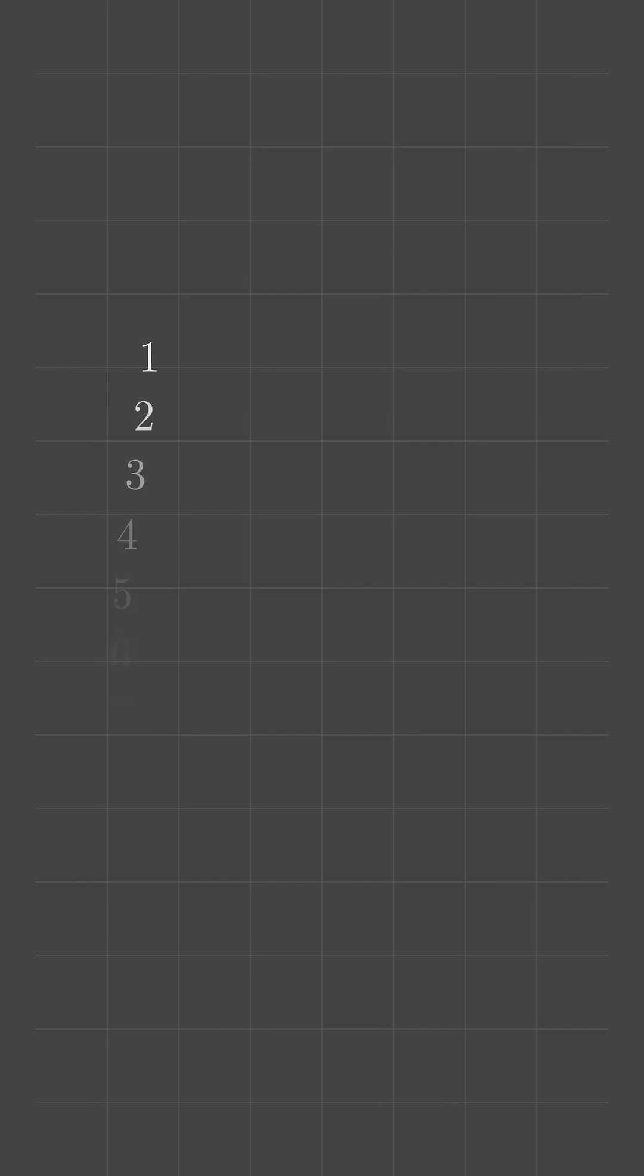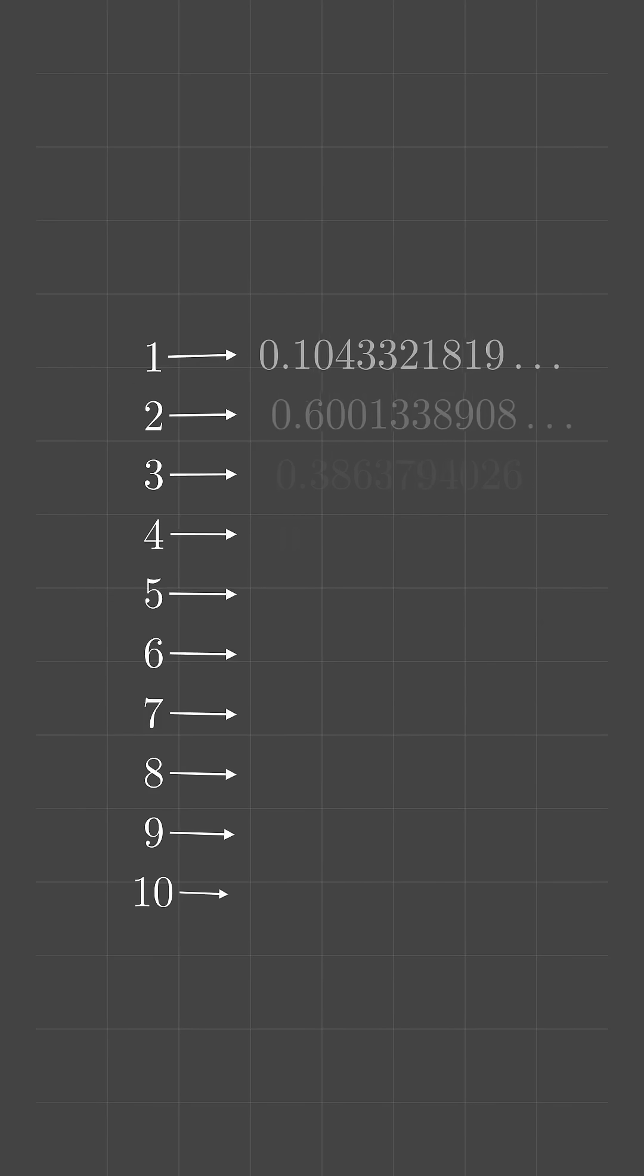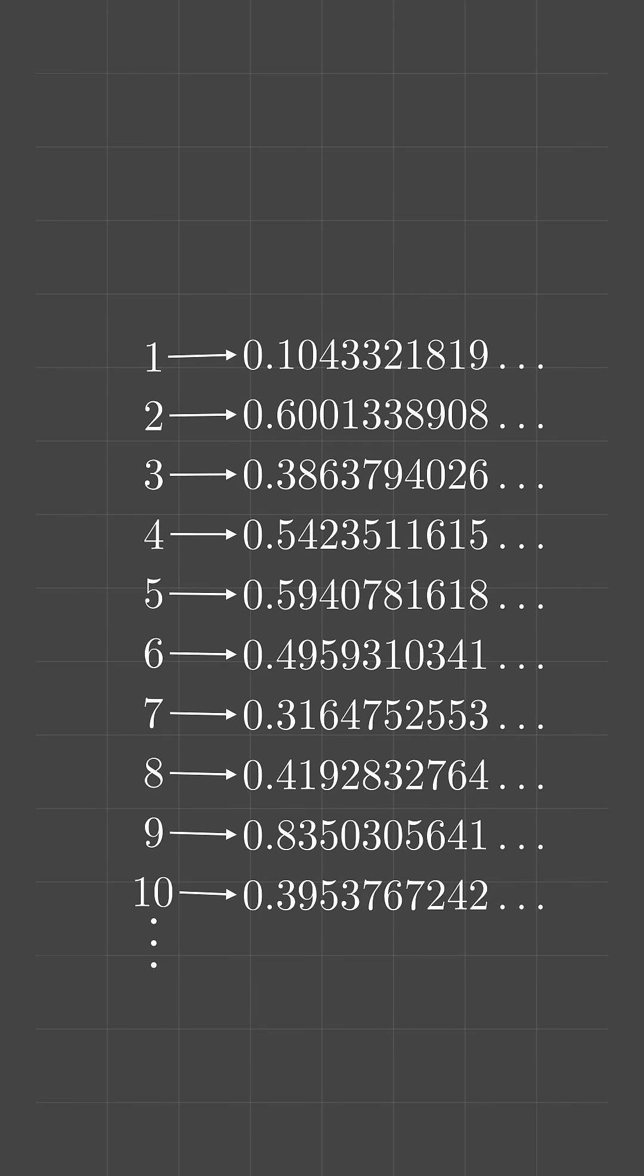If they did have the same size, then we could match each whole number up with a unique decimal expansion. Here we have some infinite list of these decimal expansions.